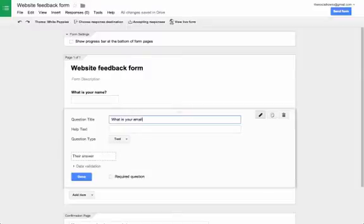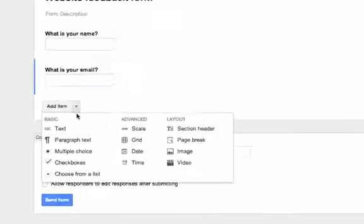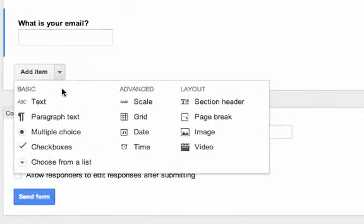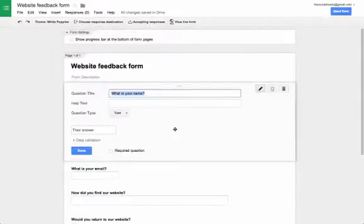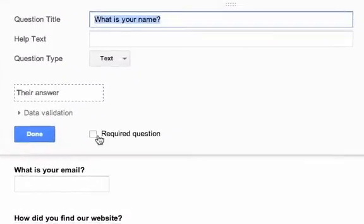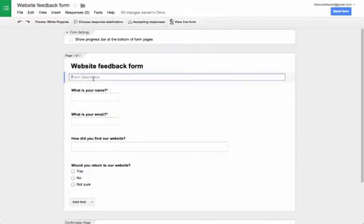There are quite a few input types, including text boxes, text areas, dropdowns, and multiple choice. You can also make certain questions required for the user to fill out. Next, I'll add a description for the form to give users some instructions.